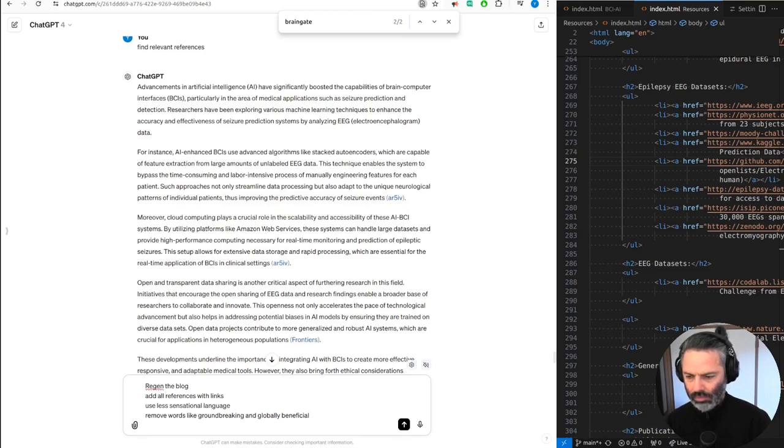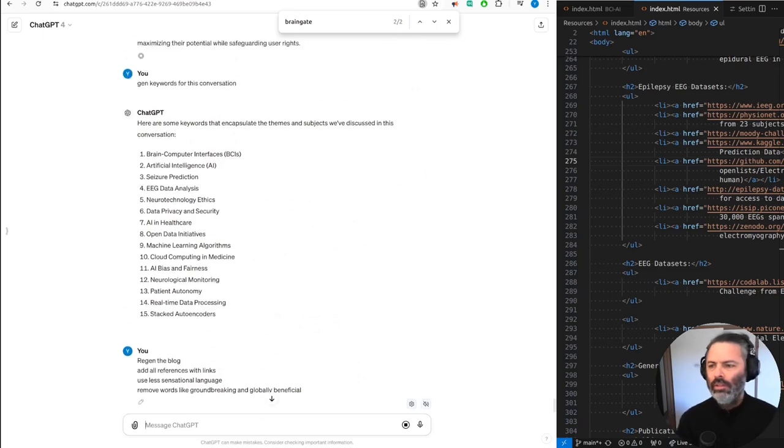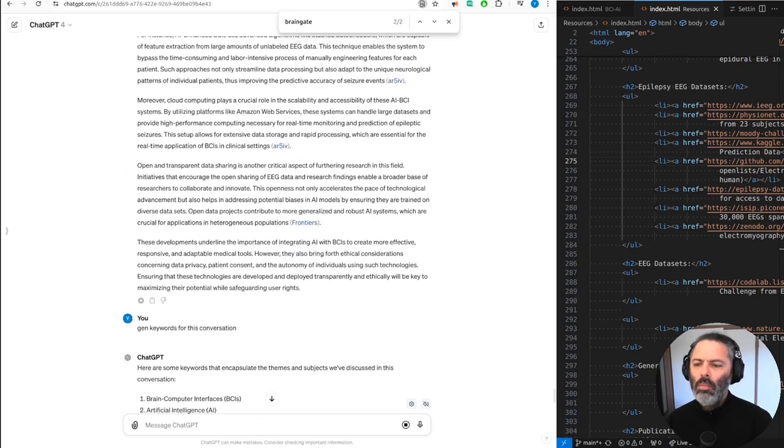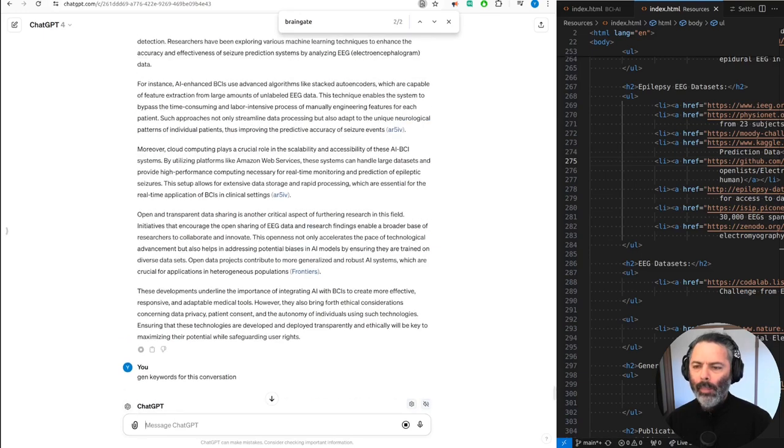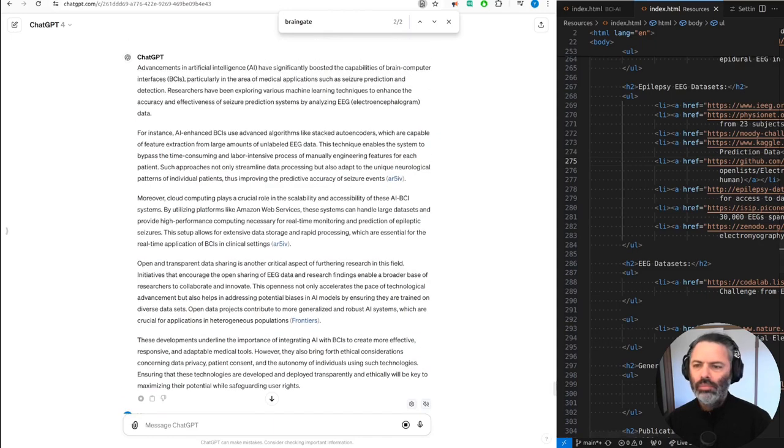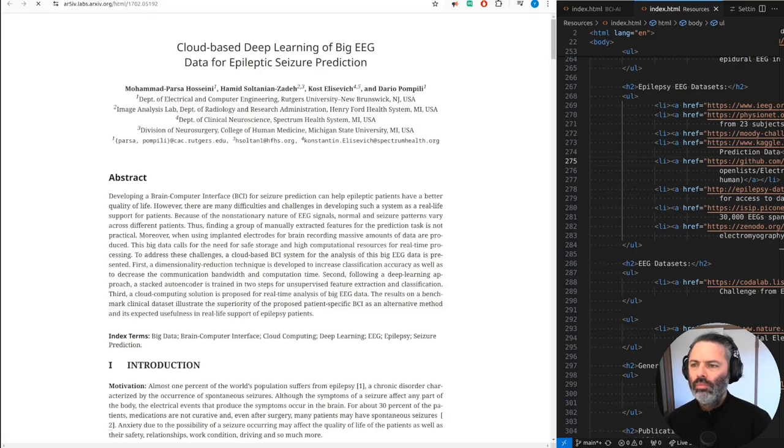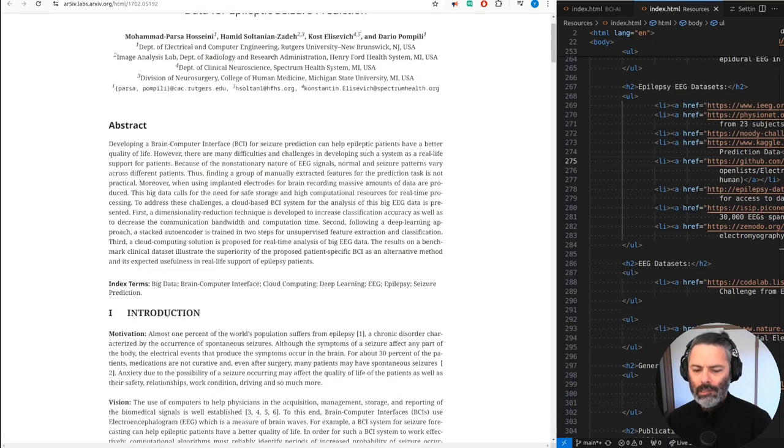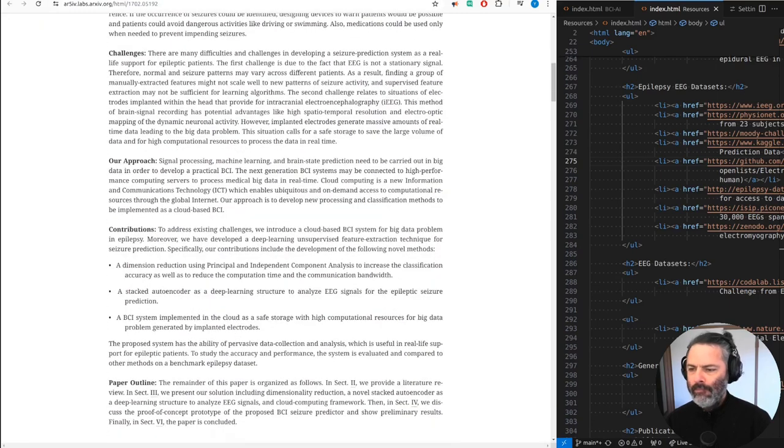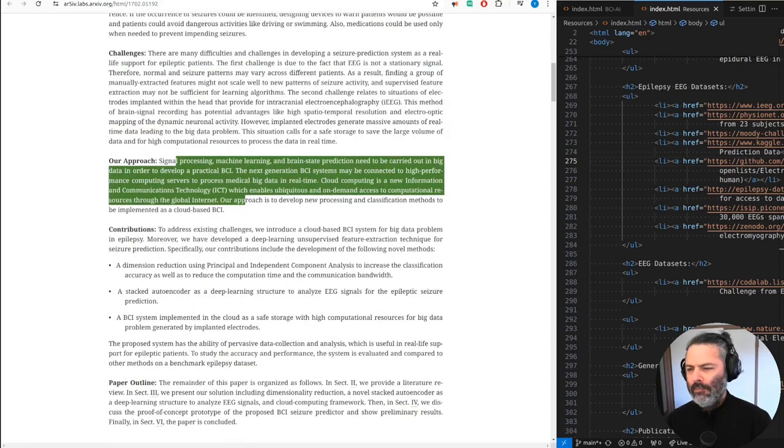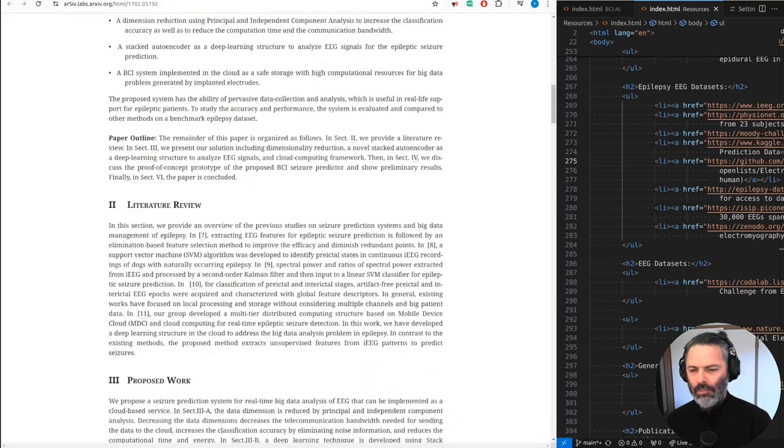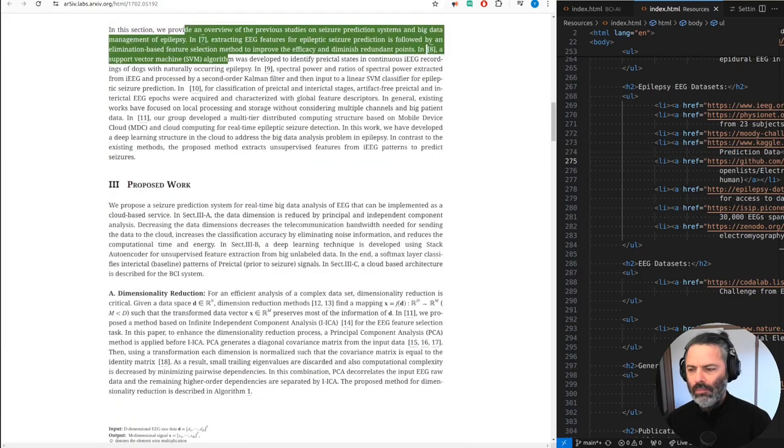These developments underline the importance of integrating AI with BCIs to create more effective, responsive, and adaptable medical tools. However, they also bring forth ethical considerations concerning data privacy, patient consent, and the autonomy of individuals using such technologies. Ensuring that these technologies are developed and deployed transparently and ethically will be key to maximizing their potential while safeguarding user rights.